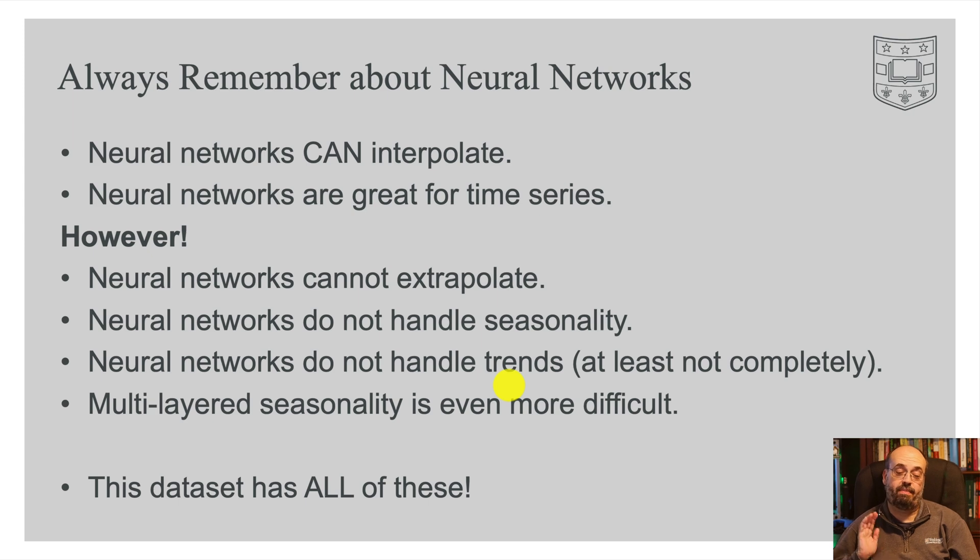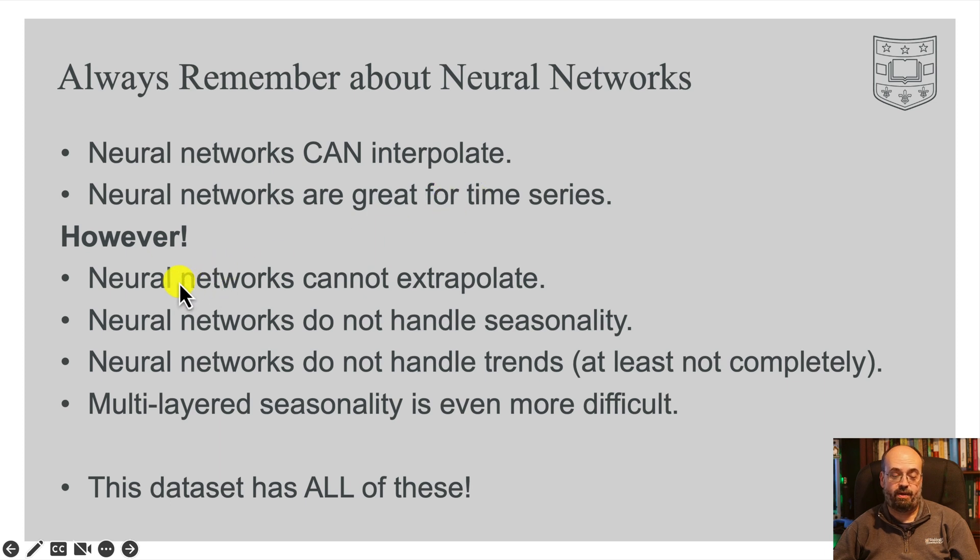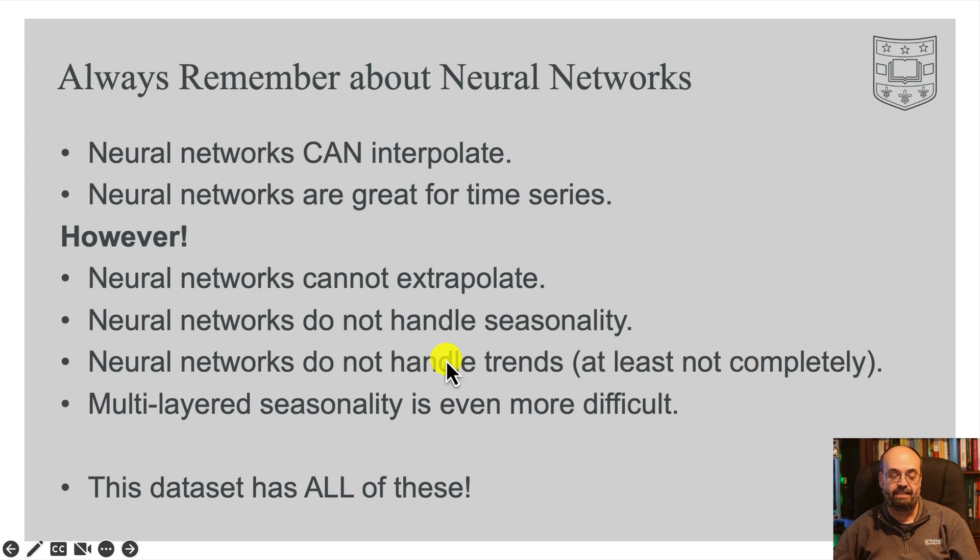So for this dataset, remember, neural networks can interpolate. Neural networks are great for time series. However, neural networks cannot extrapolate, neural networks do not handle seasonality, do not handle trends, at least not completely.